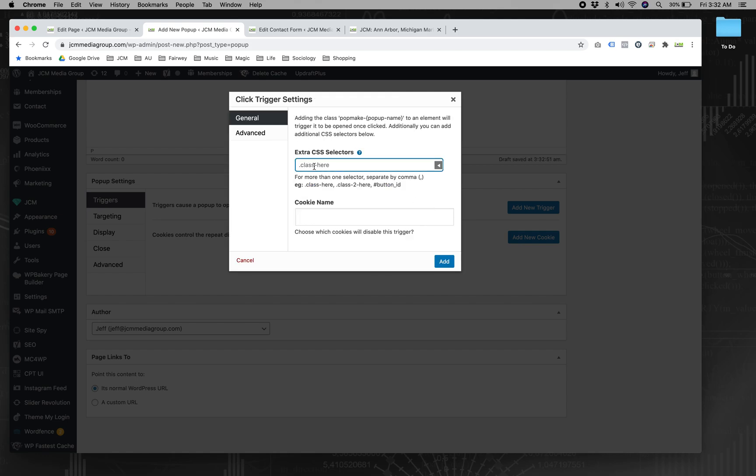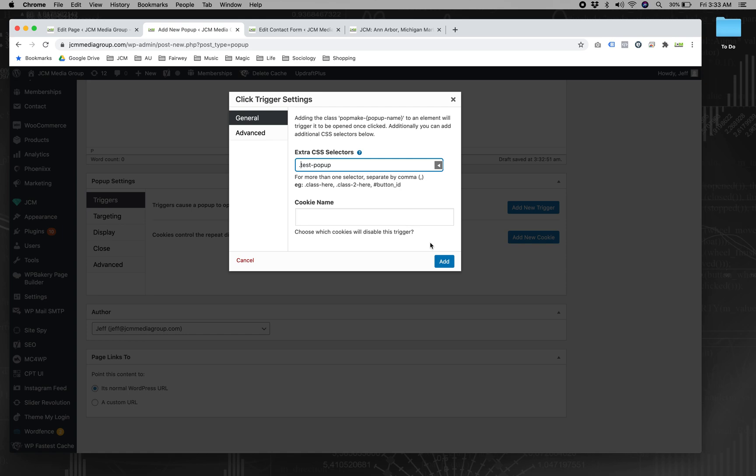And here is our CSS selector. So we're going to make a class called test pop-up. And here we have the period in front of it because this will accept more designations than just classes. So class isn't implied here because it could also be an ID. But we want to, I like to use a class so that I can use it multiple times on the page if I want to.